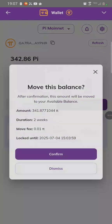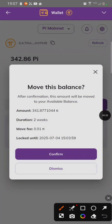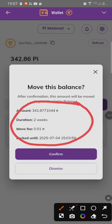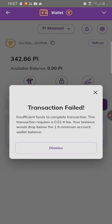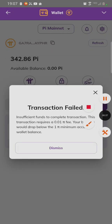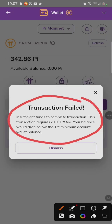If you click on Move, then you click on Confirm, you see they charge you 0.01 PI to move, which you don't have on your wallet. Once you click on Confirm, it says transaction failed — insufficient fund.